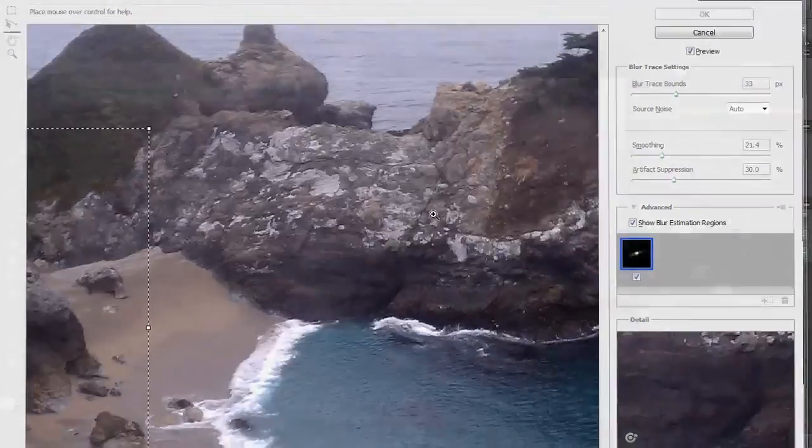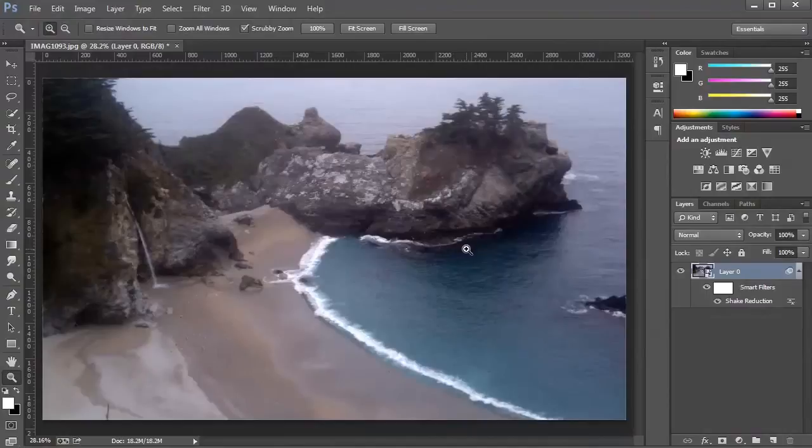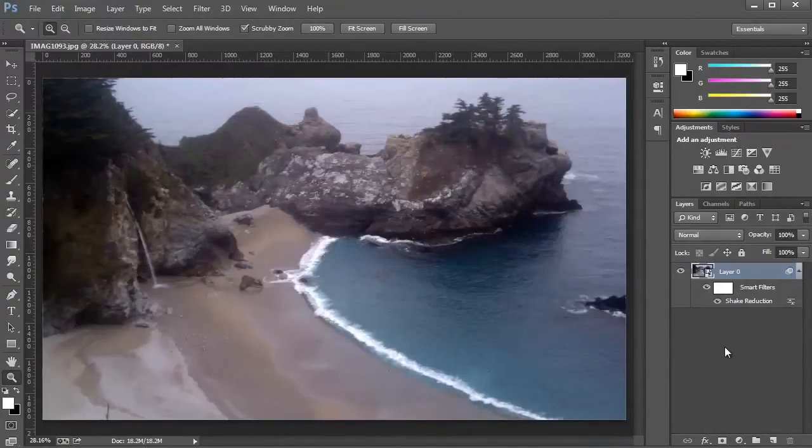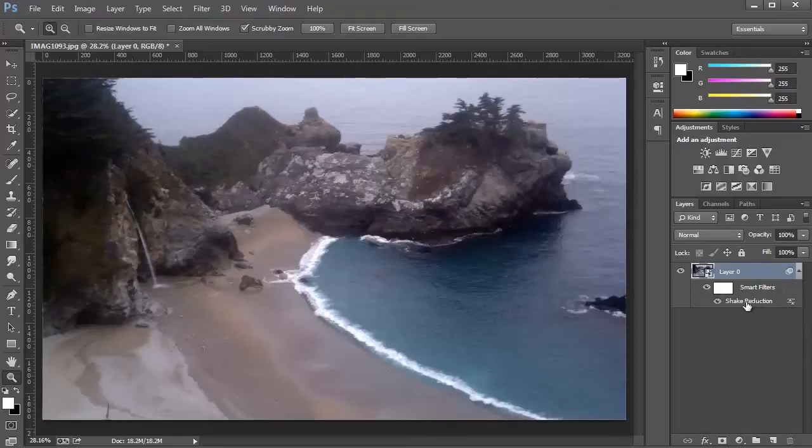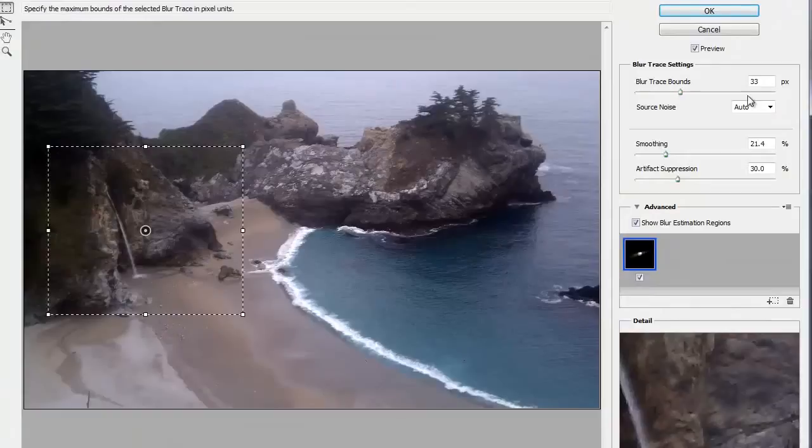When you're done, press OK, and the changes will obviously be applied to your image. And since we applied a smart filter, we can always come back, double-click on the word Shake Reduction to bring the options again and make changes if need be.